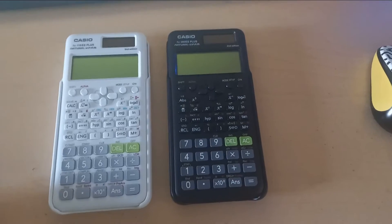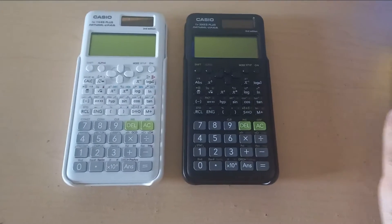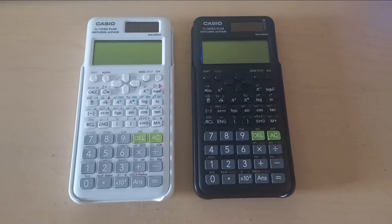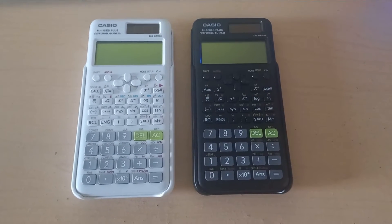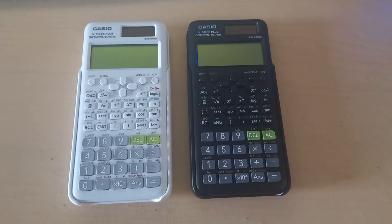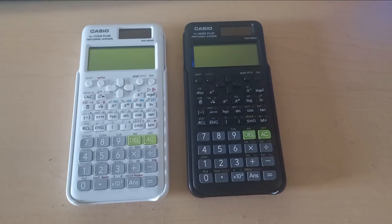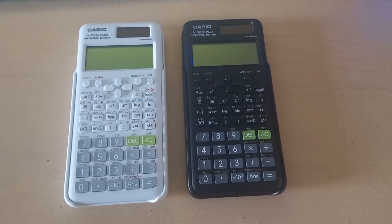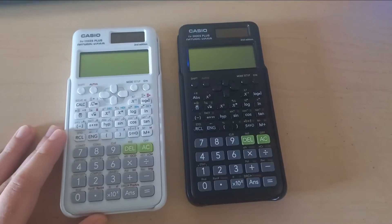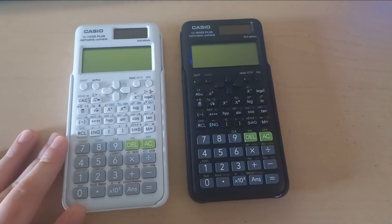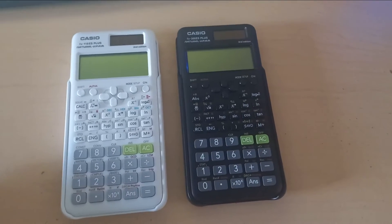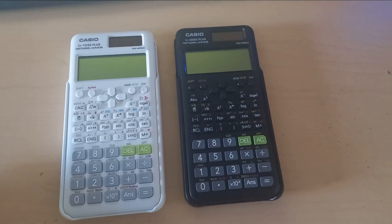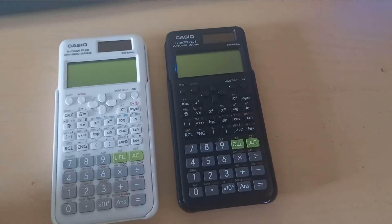But if you're an engineer and you're looking at this video so you can take your calculator to university and then later on use it on your job, then definitely don't get the black one. You should get the white one, which is the FX 115 ES Plus. Now there are some reasons why you should not get the black one if you're an engineer.